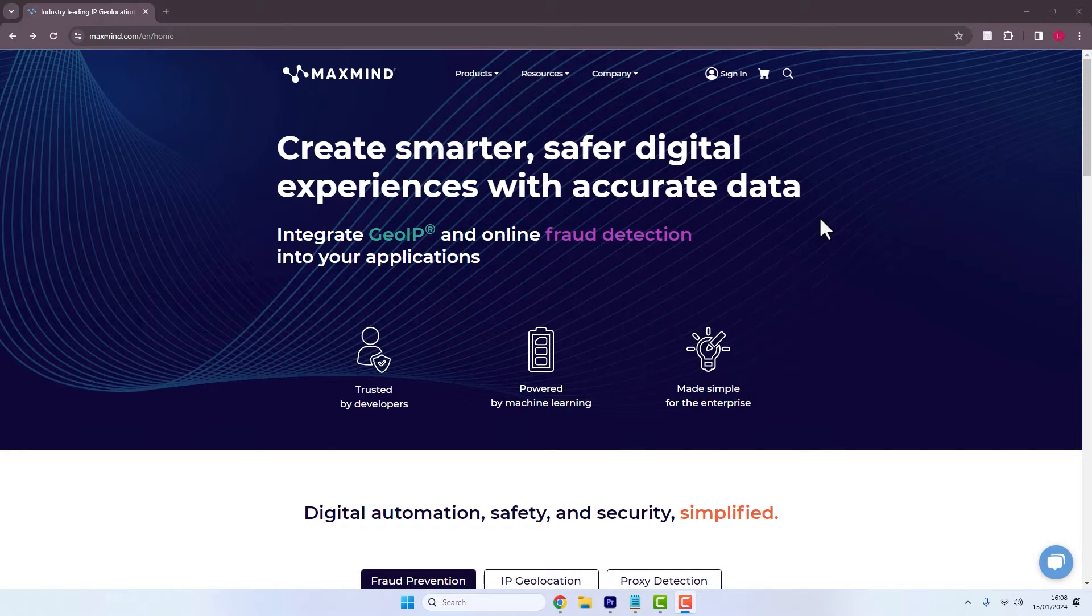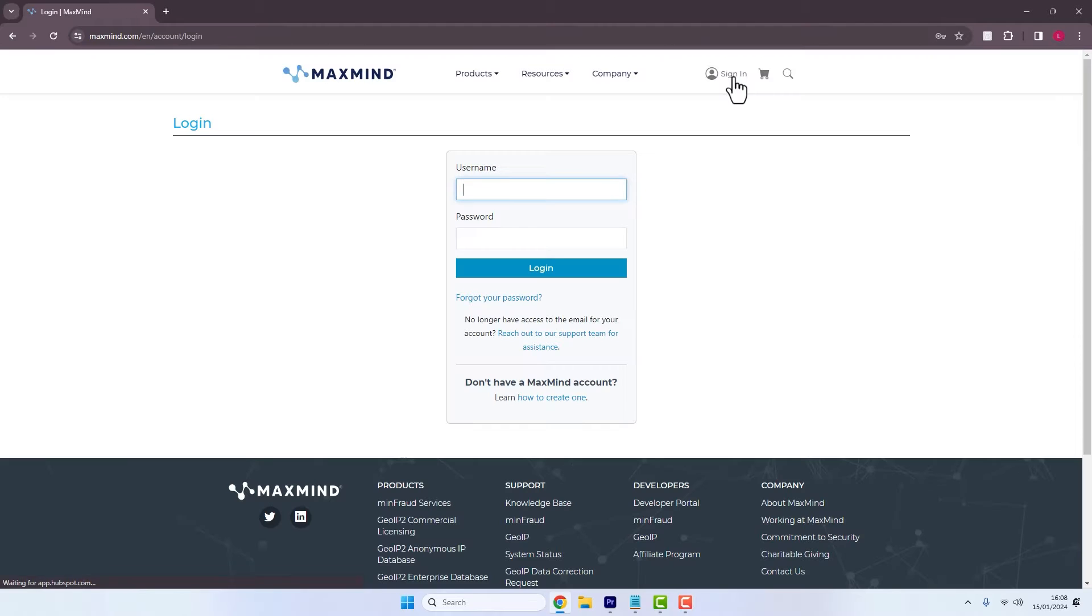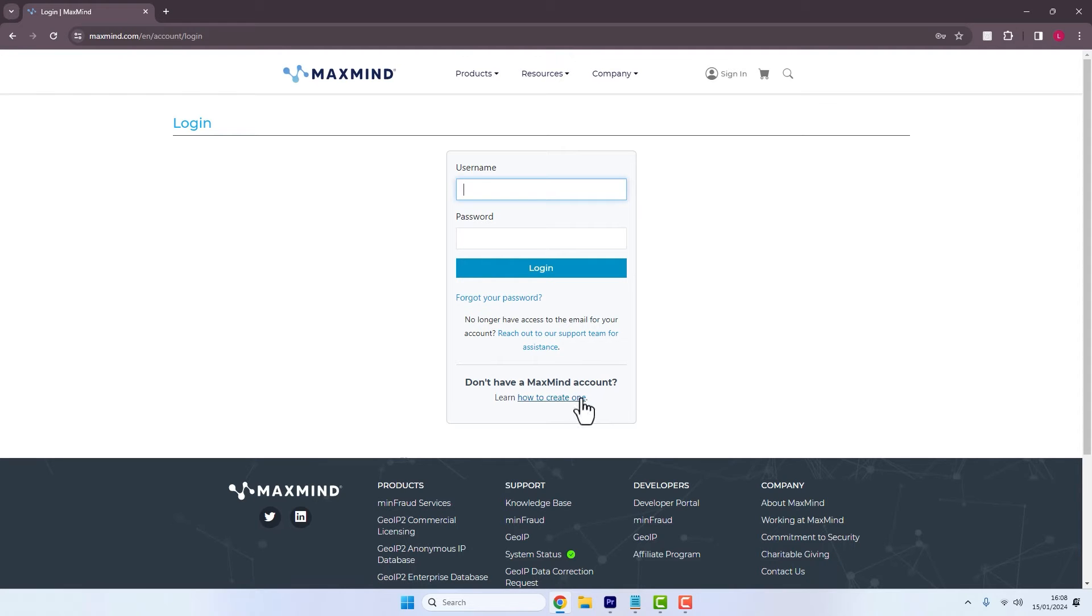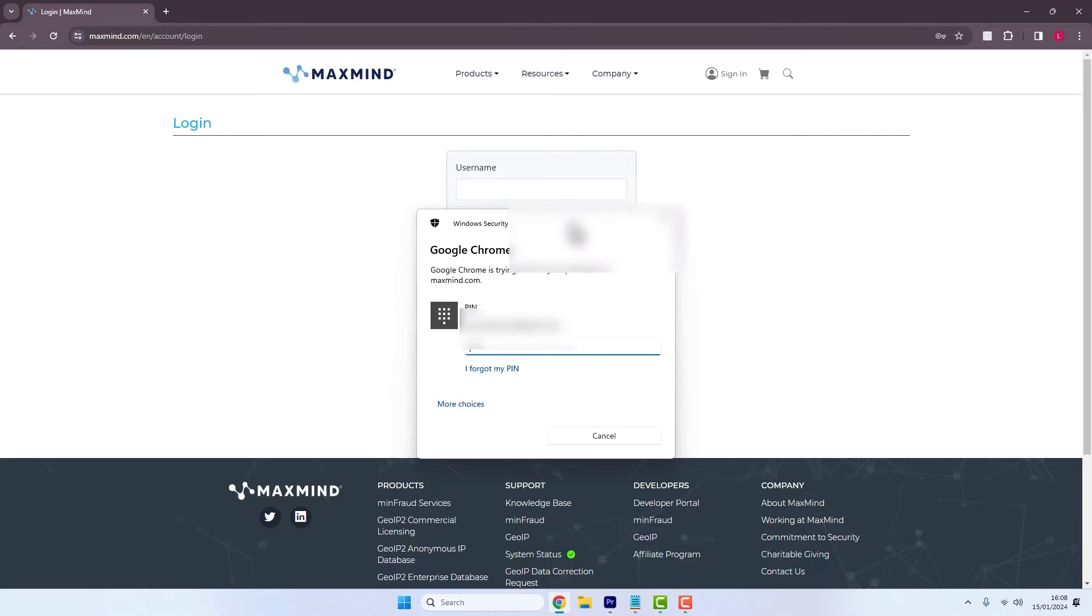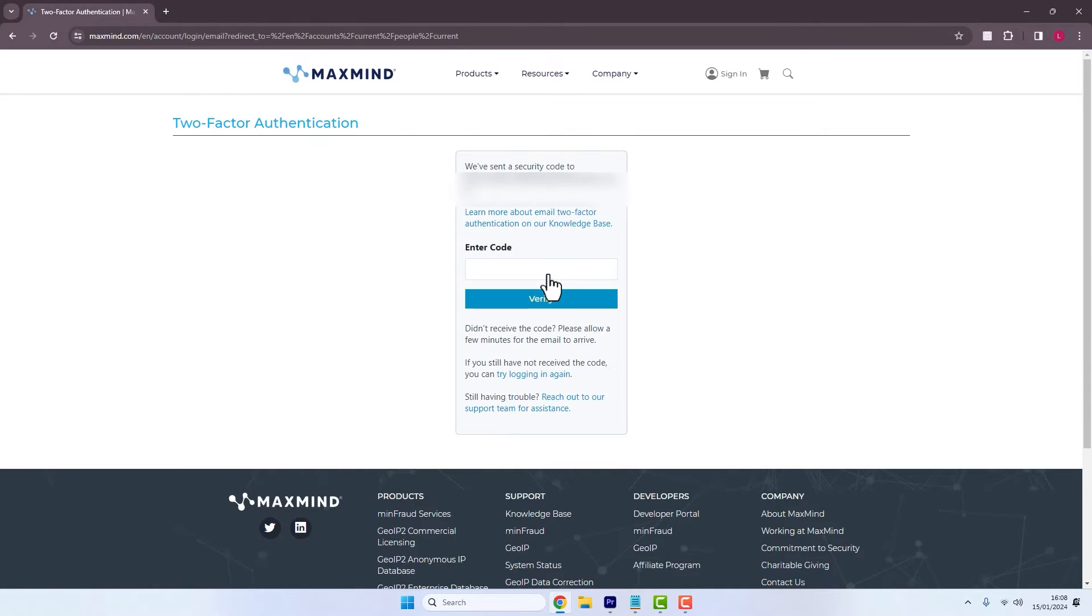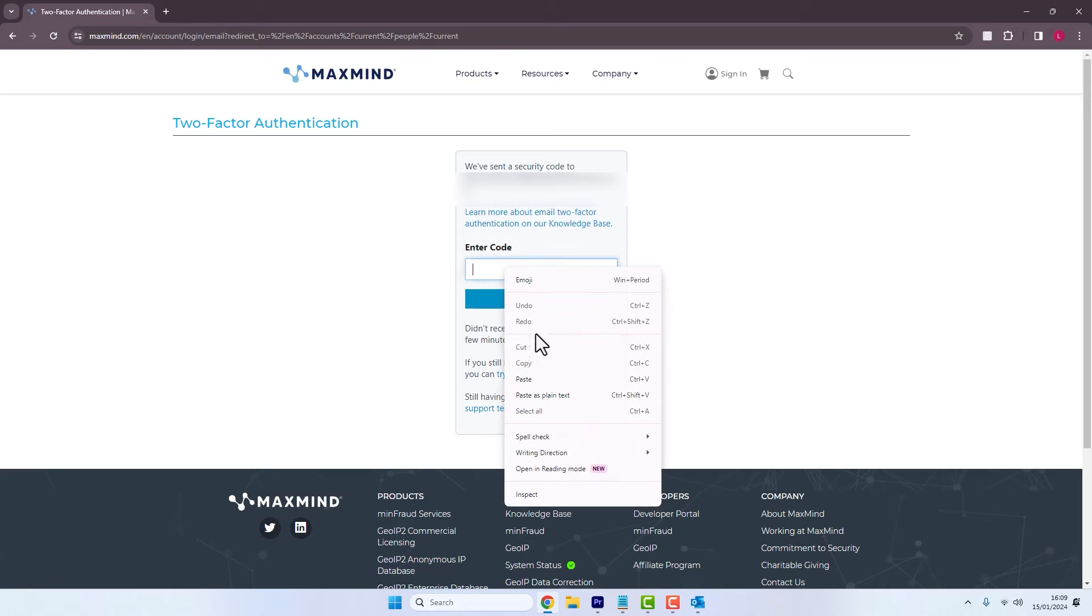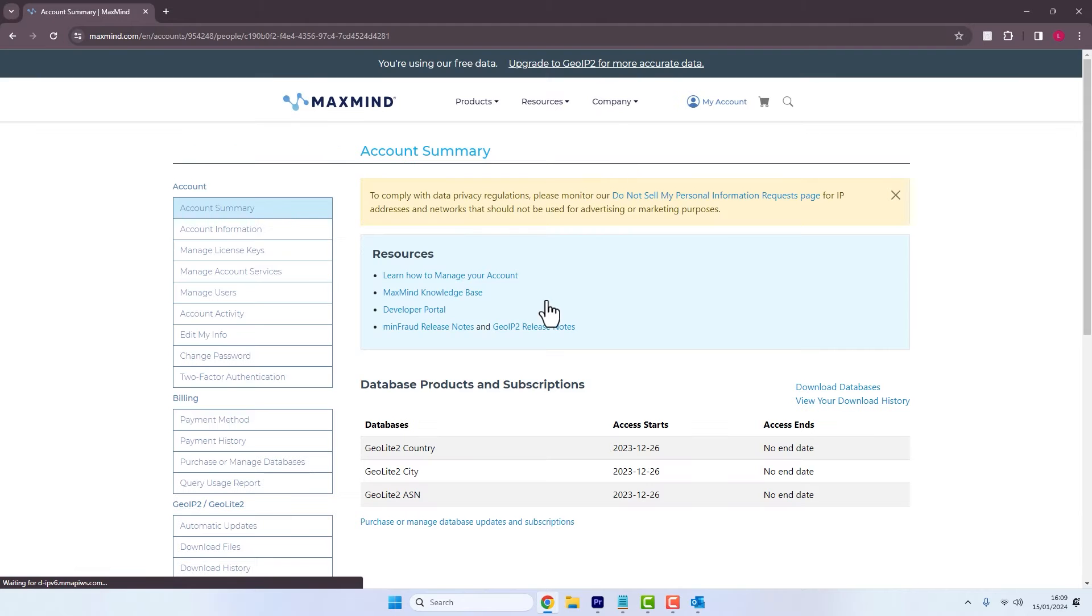So to do this we would head over to maxmind.com and register for a free account. If I click sign in, you can see you can create one here at the bottom. In my case I don't need to, I'm just going to log in. Simply type in my two-factor authentication code that it emailed me.